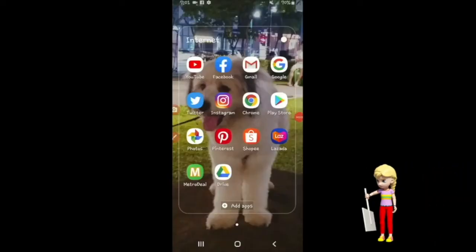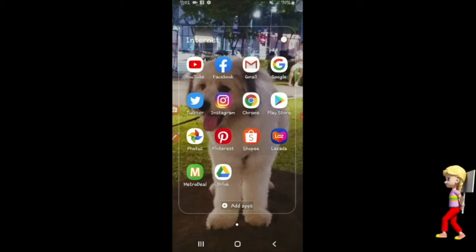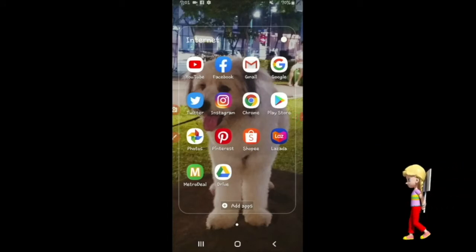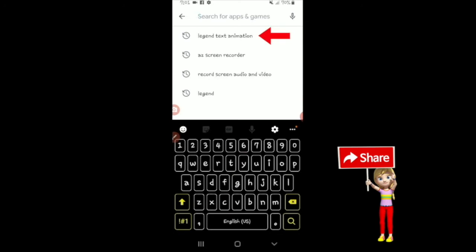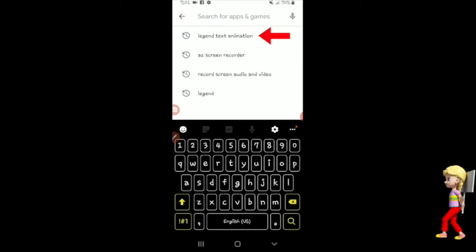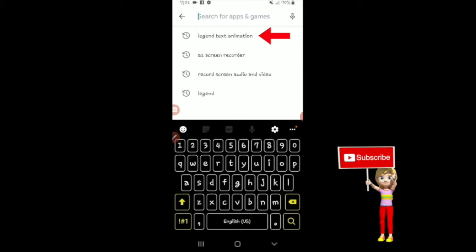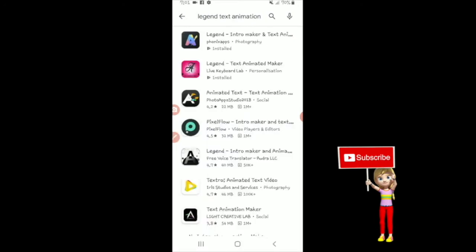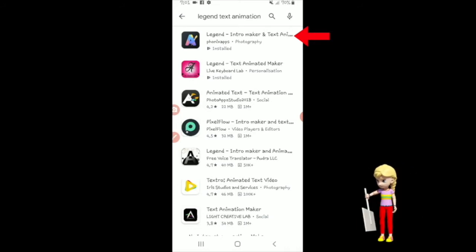Dito na tayo sa cellphone ko. Gawa na tayo ng intro ng ating video. First, punta tayo sa Play Store, tapos search ka doon ng Legend Text Animation. Kumuha na kasi ako, meron ako sa cellphone ko na itray natin. So itong Legend Intro Maker and Text Animation, meron din ako sa cellphone.